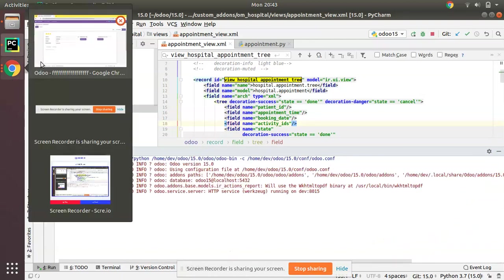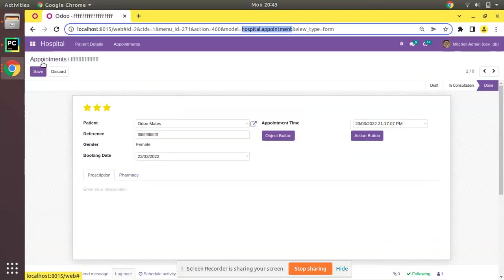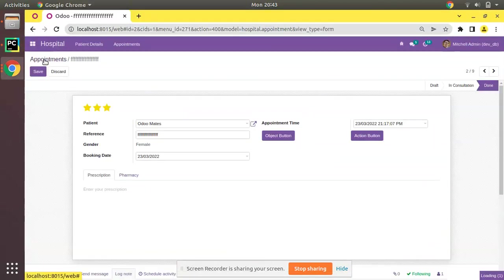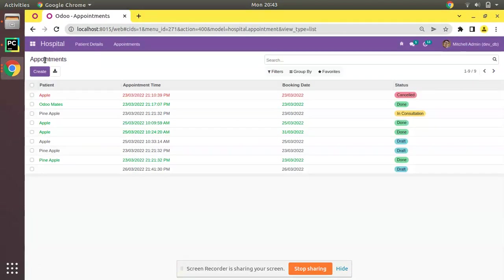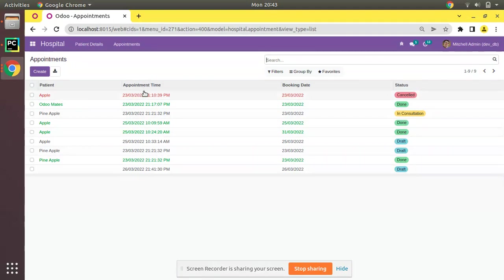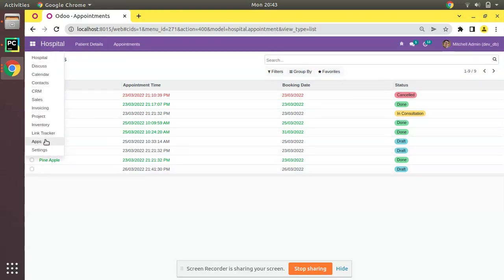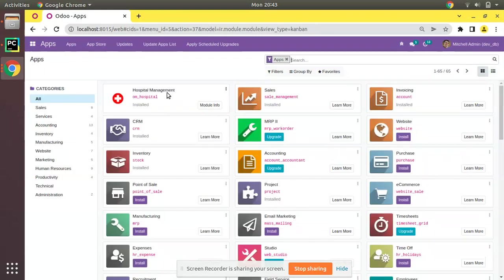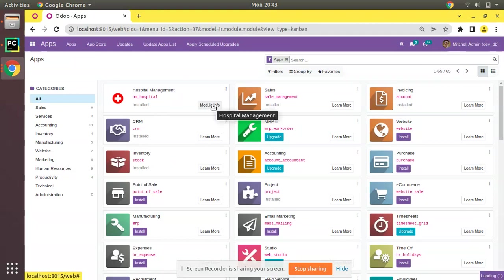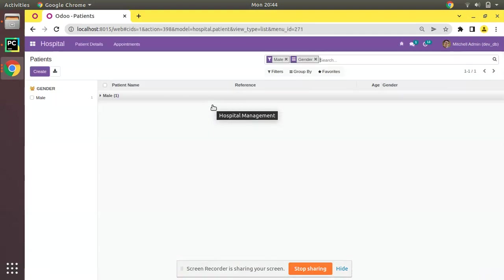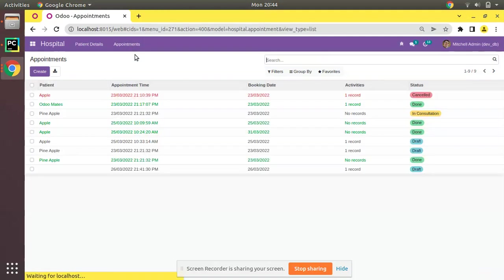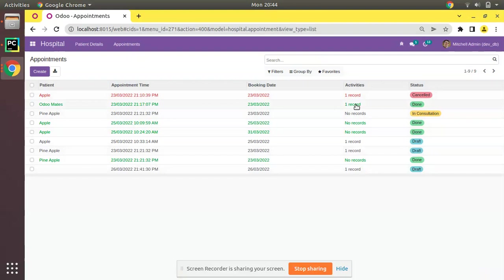Right now the tree view is like this: we have only patient, appointment time, booking date, and status. Now I have just added activity also. We will go to the apps menu and we will upgrade om_hospital module. The module has been upgraded. Now if I come to the appointments you can see this is coming like this: one record, no records, etc. This is because there is no widget applied for this field.